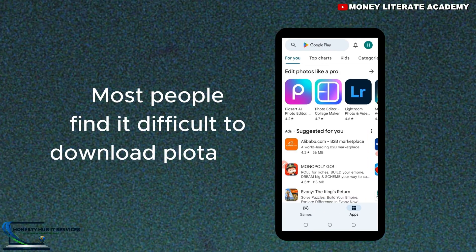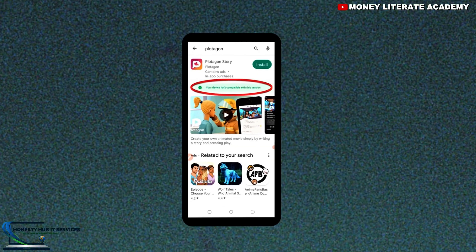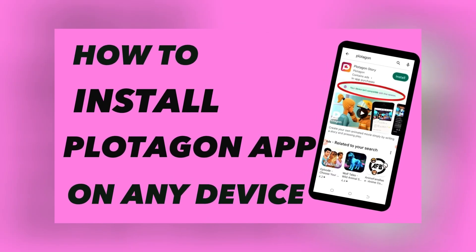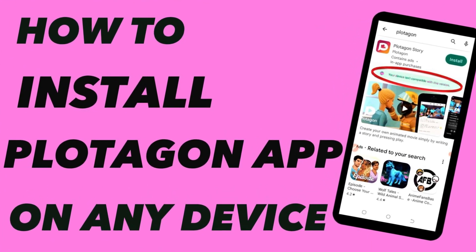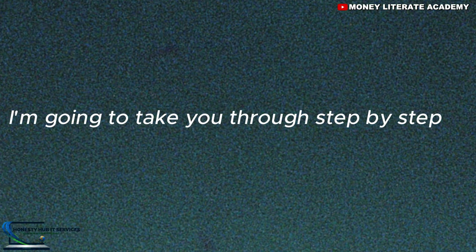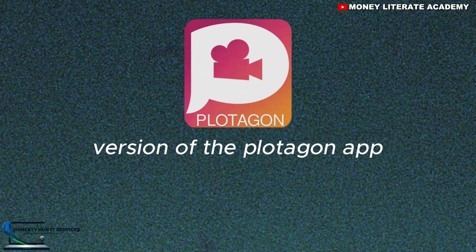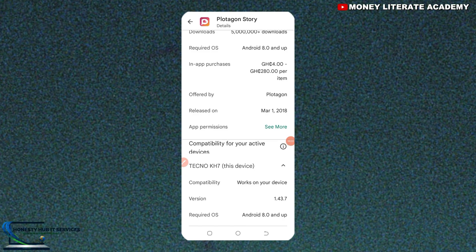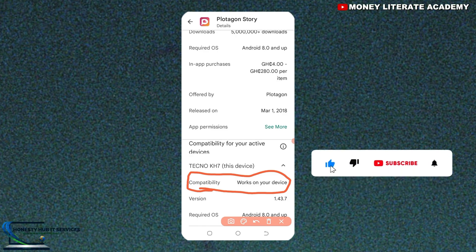Most people find it difficult to download the Plottergon app because most phones or devices are not compatible with the app. In today's video we are going to look at how to install a compatible version of the Plottergon app for any device at all. One problem is that when trying to download Plottergon on the Play Store, you can see it says 'compatible' but it might not actually work on your device — you can see it written on your phone, but when you download it, it might not work.